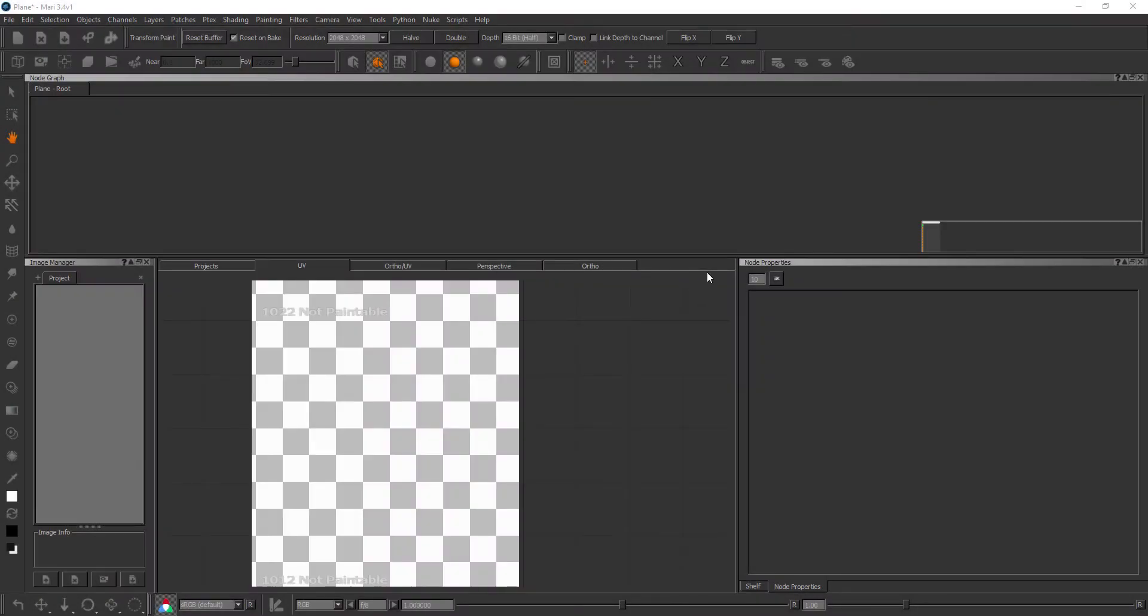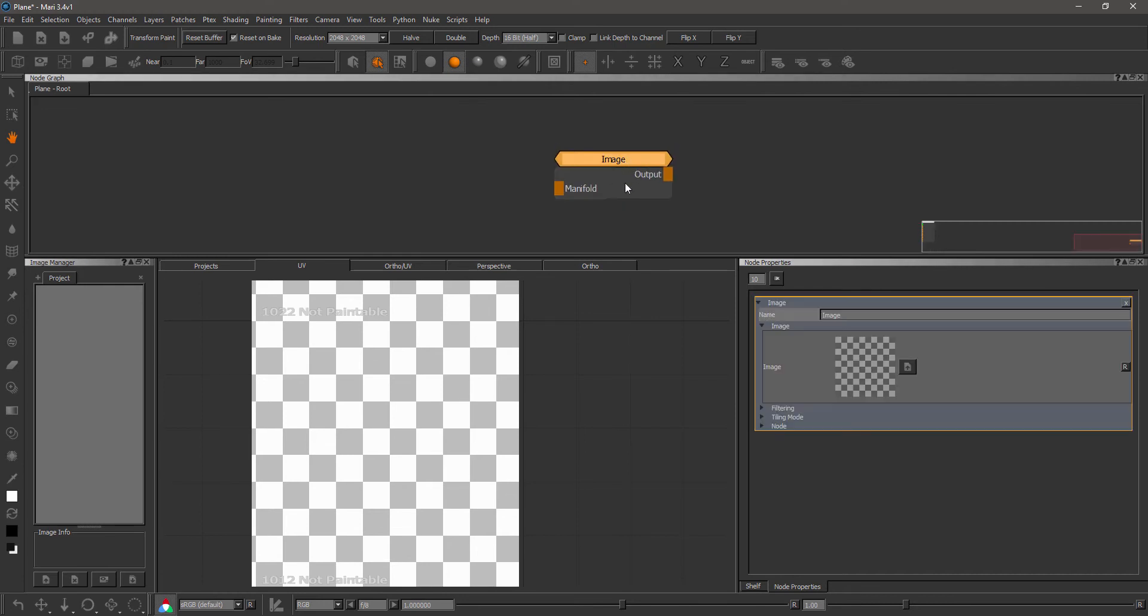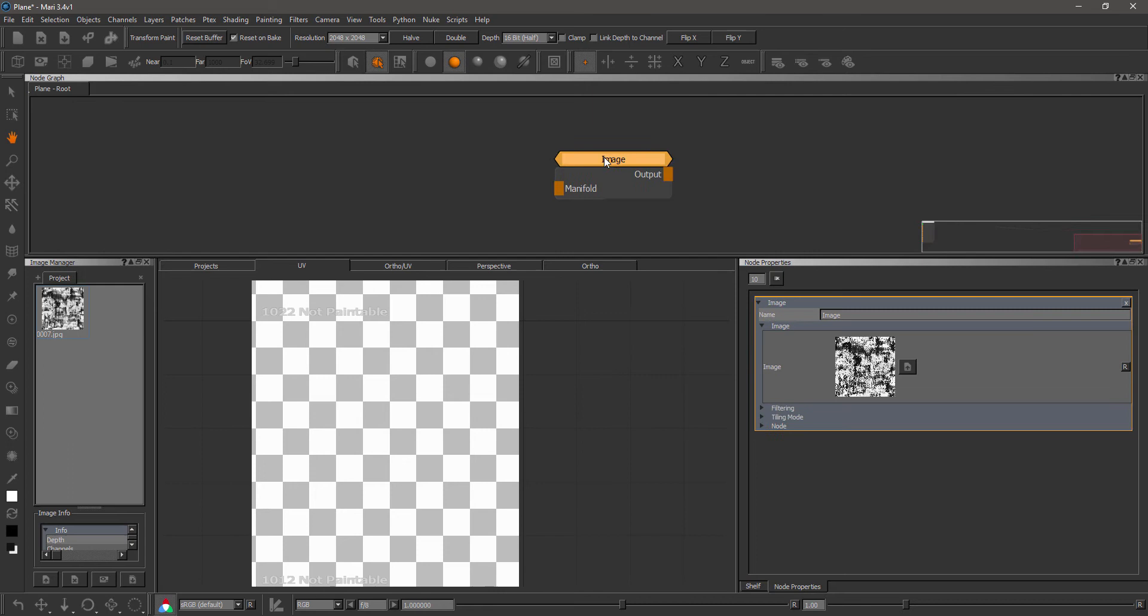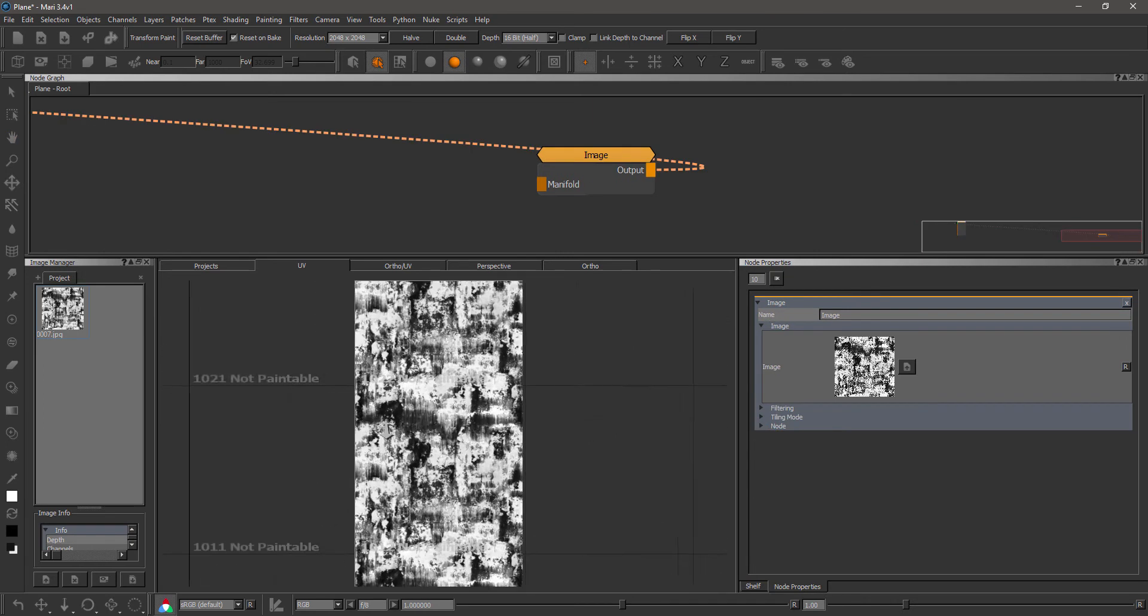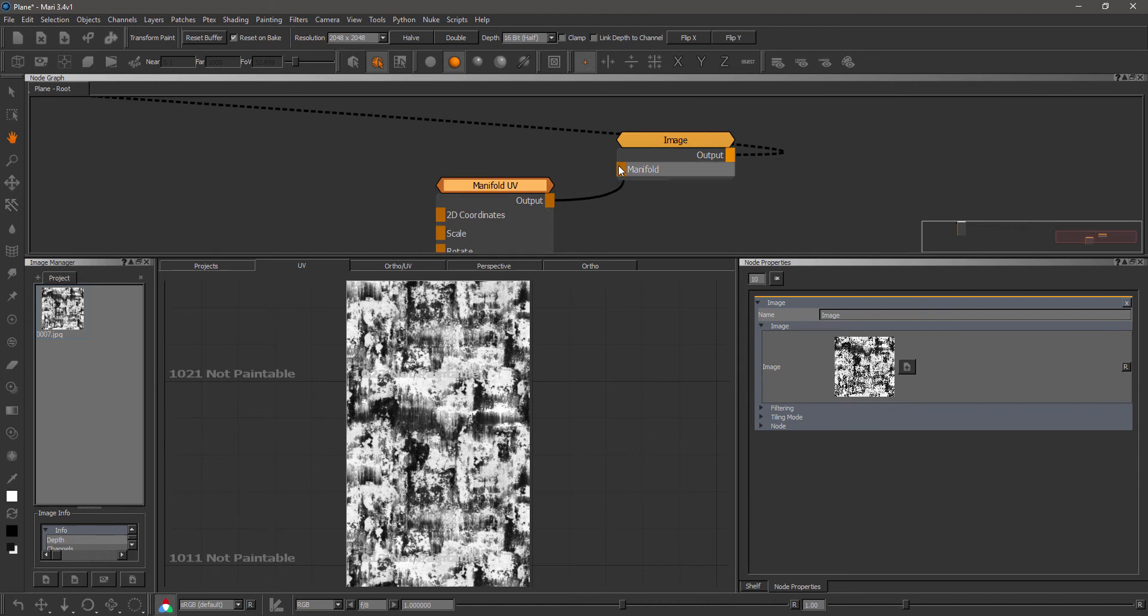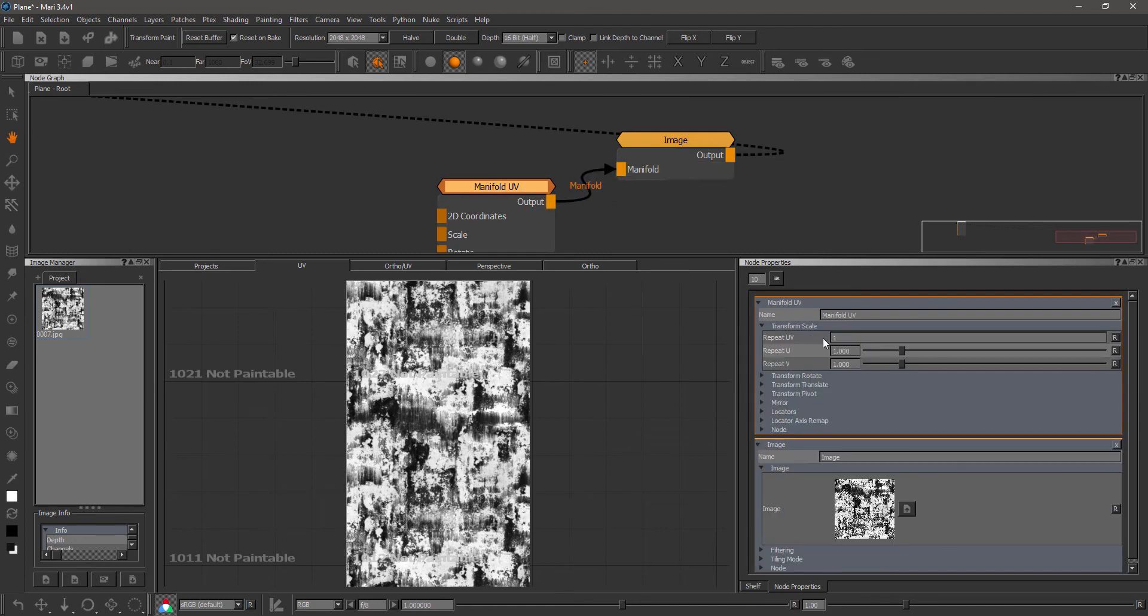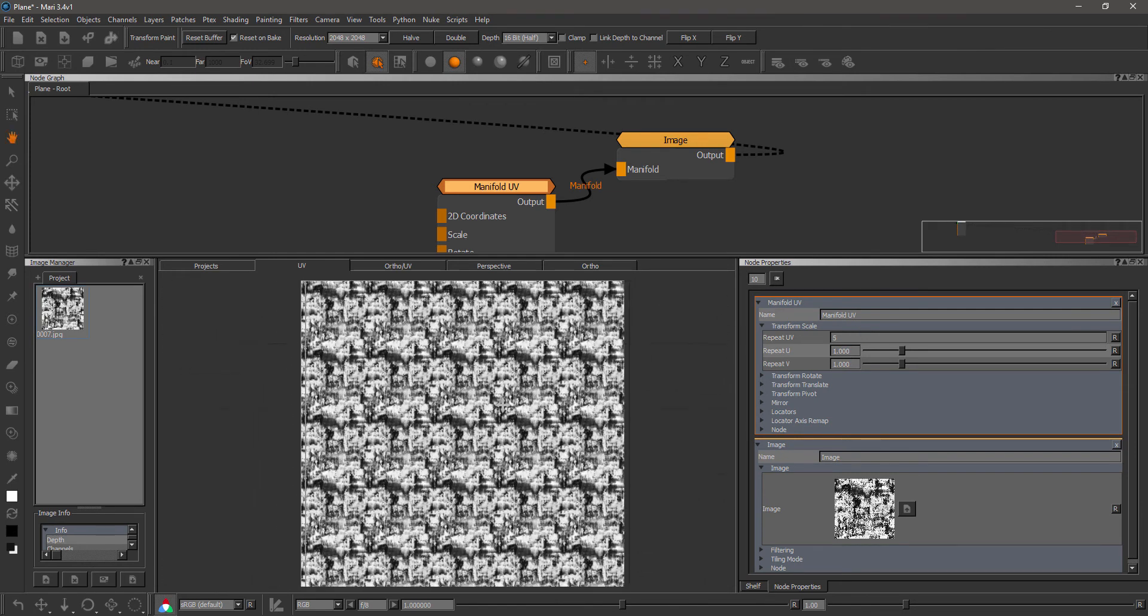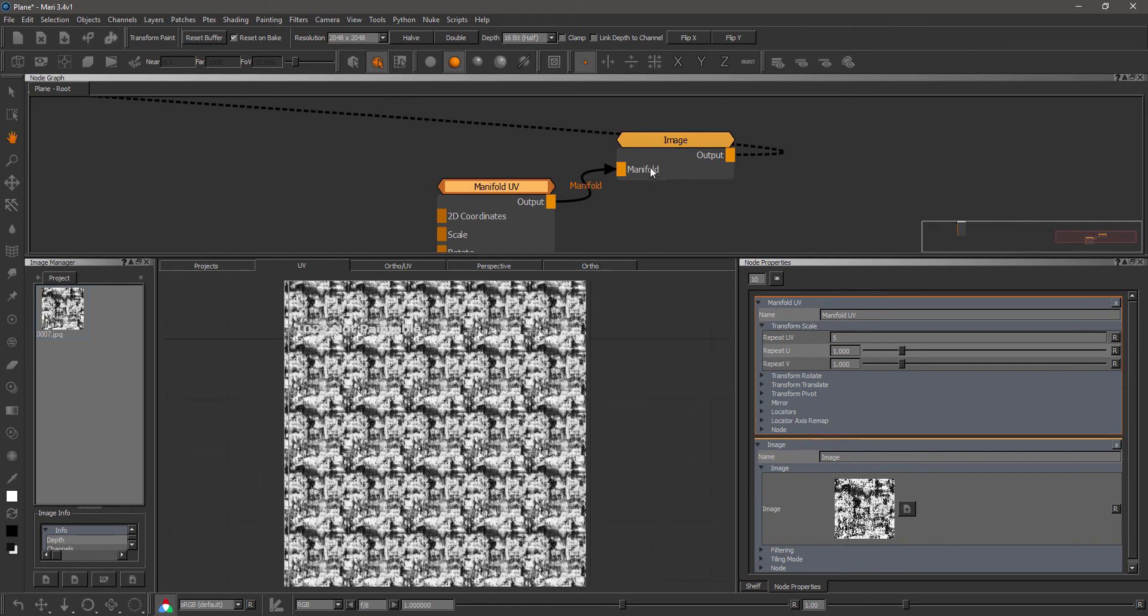We have some changes to the image node and the image array node. If I go to my node graph and create an image node and let me just load a texture for this and drag this in here and view the output, you can see I have a tileable image applied now. If I create a manifold UV node and hook this up, you can use the manifold UV node to change the tiling. So this is all pretty much as it was before.